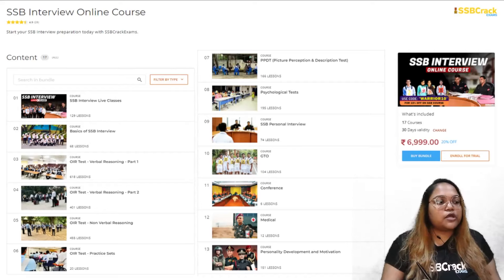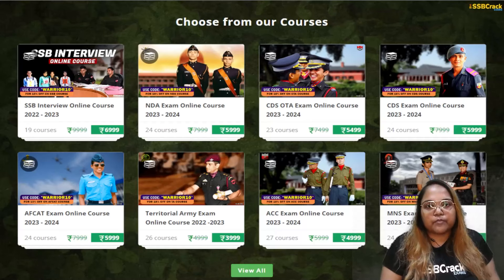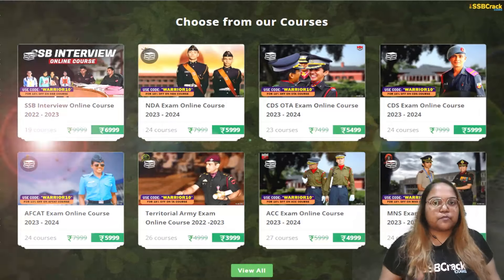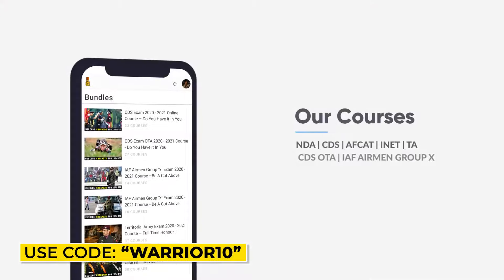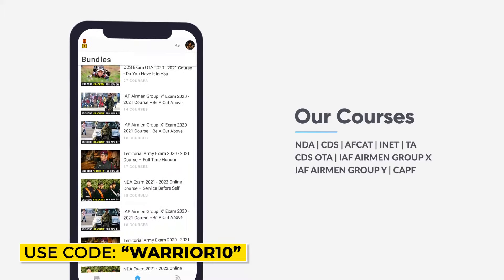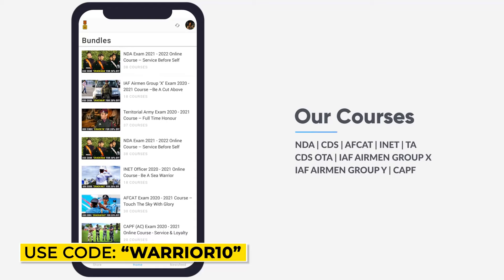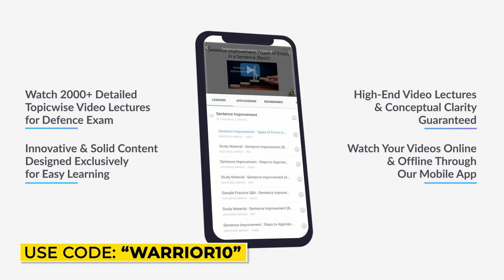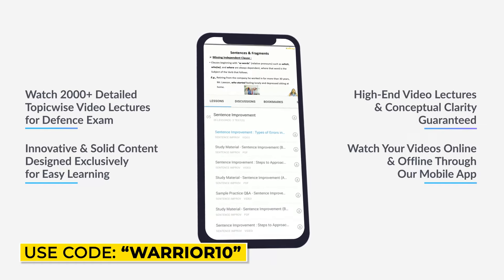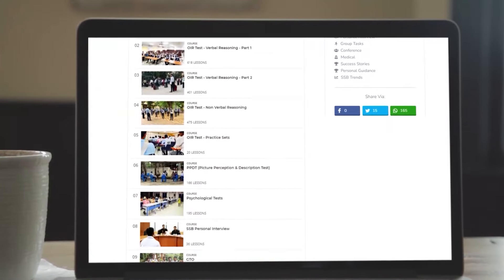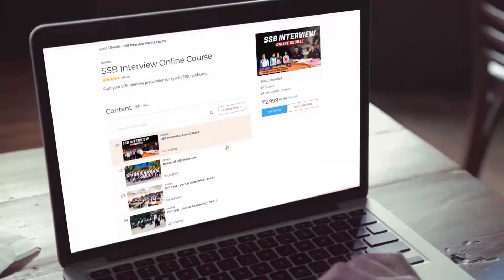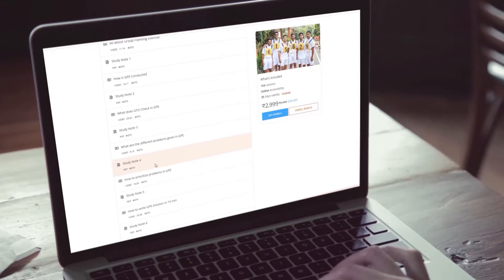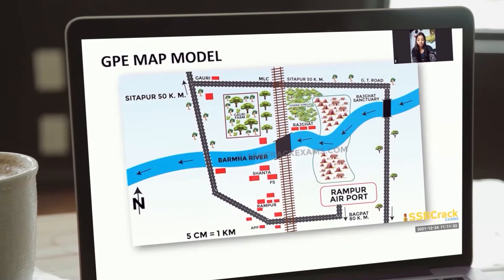If you are preparing for any other written defense exam, we have available courses on our app. You can download our SSB Crack Exams Learning app and subscribe to our course. That was it from my side. I hope to see you very soon with important things for your upcoming SSB interview and its preparation. Till then, stay tuned with us and always stay positive and motivated. Jai Hind! If you are preparing for SSB interview, NDA, CDS, AFCAT exams, then you can check our courses on SSB Crack Exams and download our learning application from Google Play Store.